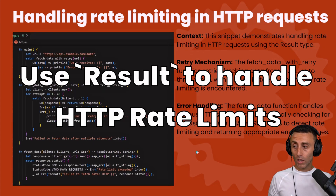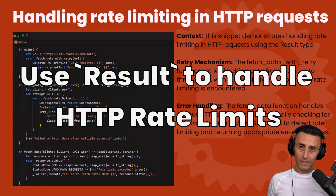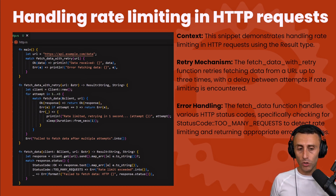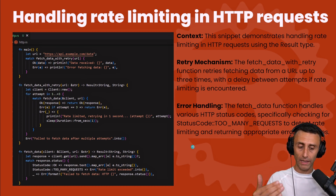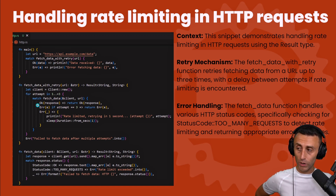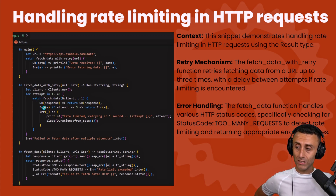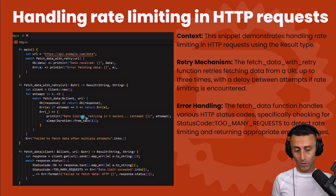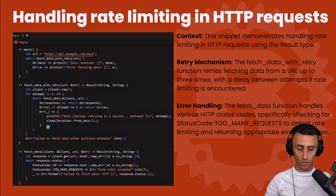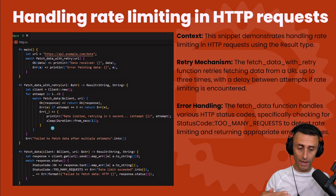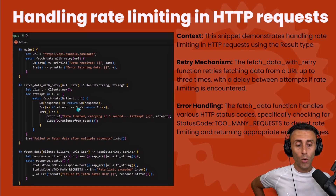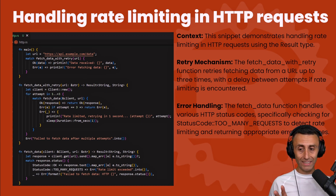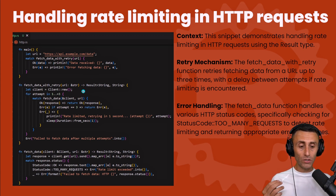Another example is handling rate limiting in HTTP requests. We want to fetch some data, and in case we fail we don't just stop — we try three times. If the fetch succeeds we get the response; if we get a rate-limited error we retry after one second. If we fail all three times, perhaps due to network issues, we return the specific error. This snippet demonstrates how to handle HTTP rate limiting using the Result type.